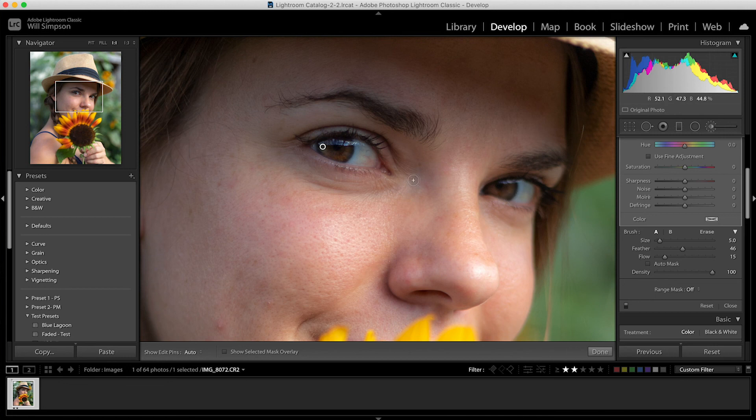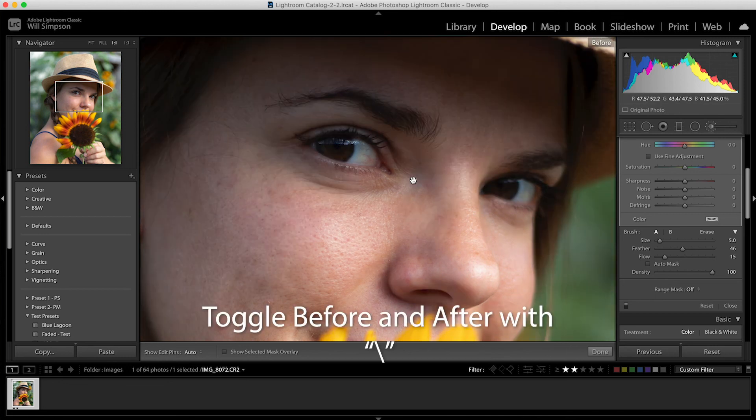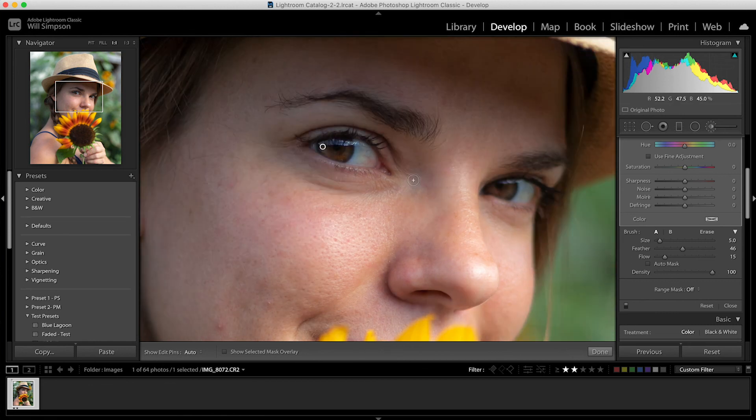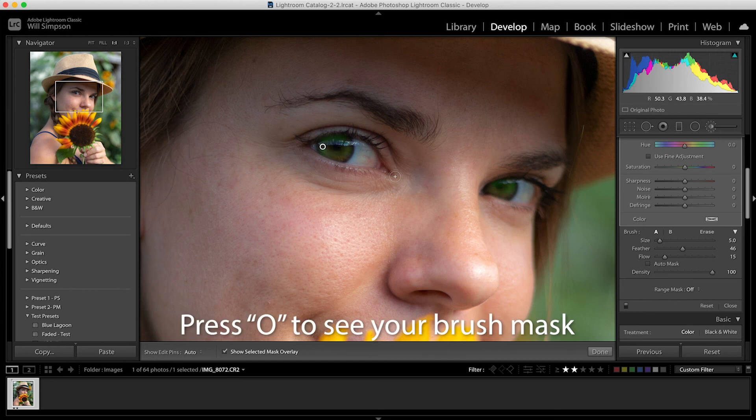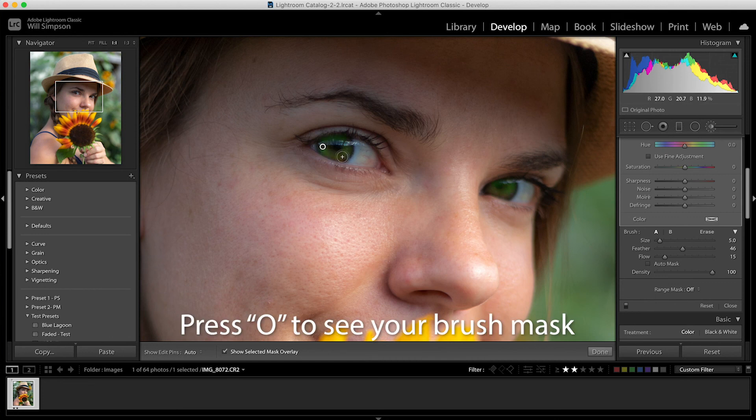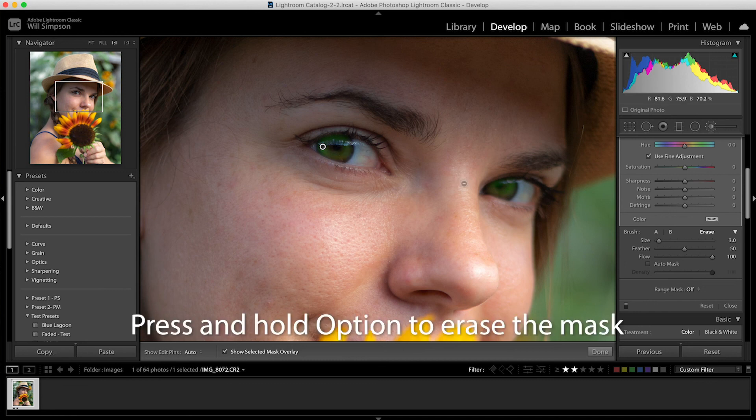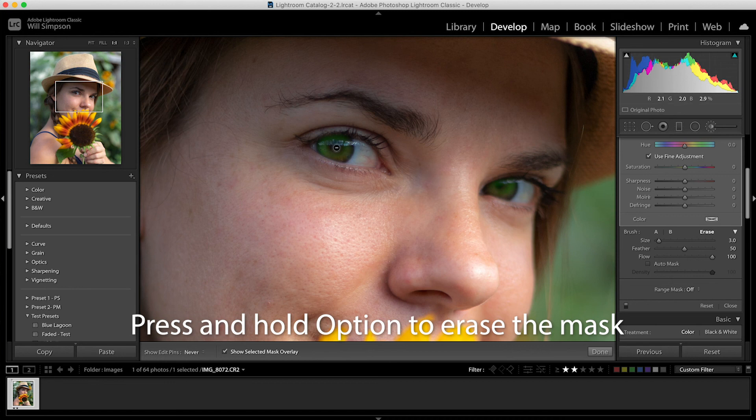If you want to see the before and after you can press the backslash button. Before, after, before, after. If you want to see where you put your brush adjustment, go ahead and press the O button on your keyboard and it'll highlight green and you'll notice that it's kind of faded. That's because you're on a low flow.